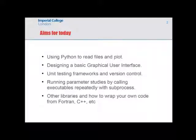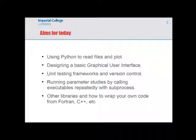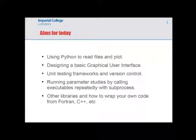I'll talk about running parameter studies using subprocess — a way of running external code from within Python, allowing you to use Python like glue to run multiple applications, automate jobs on supercomputers, or automate tedious tasks. Finally, I'll mention a variety of other libraries, with some example scripts that hopefully are useful to you.